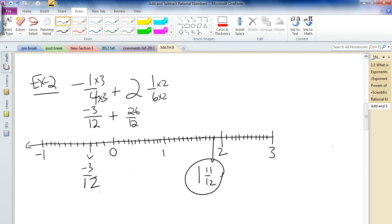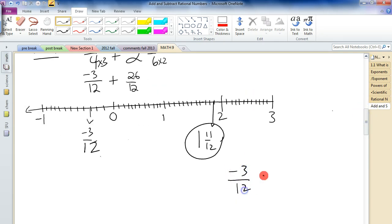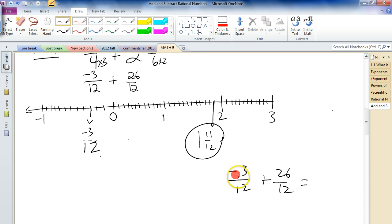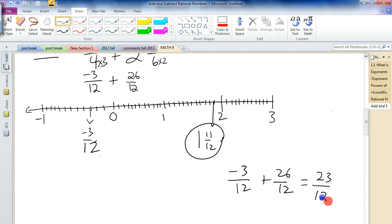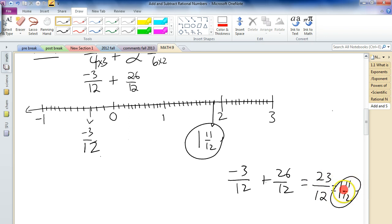That's the number line way of doing it. If you're going to do it the old-fashioned way, you take negative 3 over 12 plus 26 over 12. The old-fashioned rule: do the tops, leave the bottom. Negative 3 plus 26 — you're down 3 then up 26 — that means you're up 23 over 12. This is improper, so change it to a mixed number: 12 goes into 23 once with 11 left over — so 1 and 11 twelfths. Either way, you get the same answer.